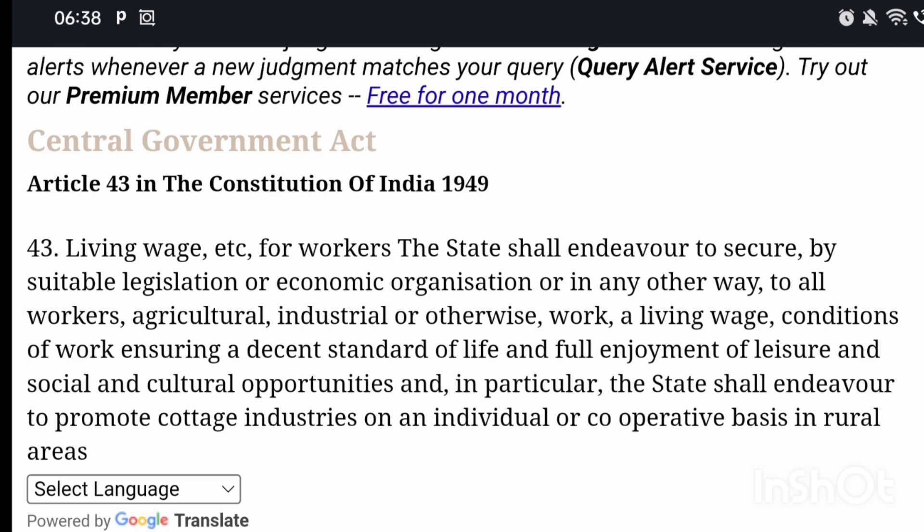Article 43 हमारे state से कहता है कि workers को living wages प्रोवाइड करो ताकि हर एक व्यक्ति decent standard of life जी सके और उसको enjoy कर सके। इसके अलावा social and cultural opportunities भी प्रोवाइड करनी है — मतलब time to time छुट्टियां भी देनी हैं।